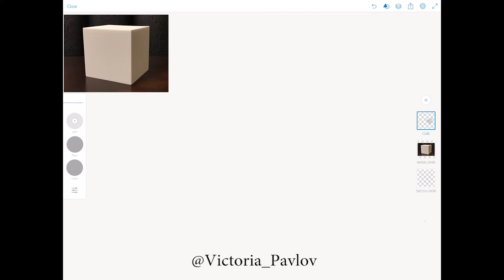Now we will start to draw our cube. Digital painting is easier than traditional painting just because we have many ways to do the same thing.